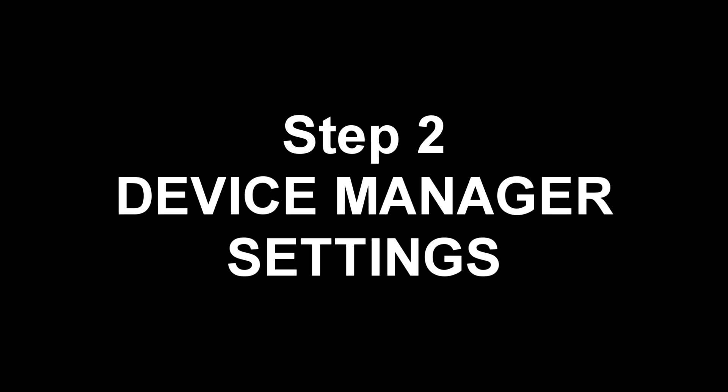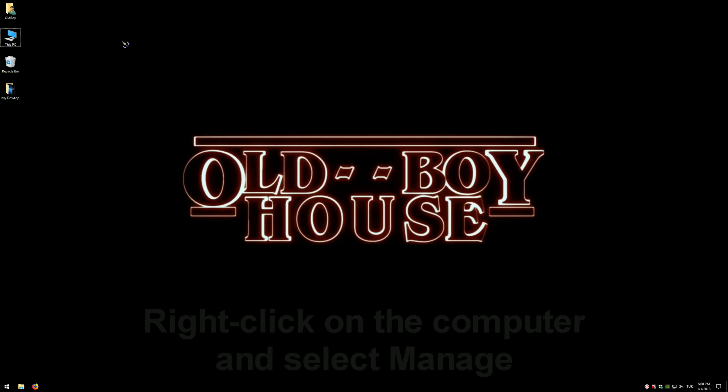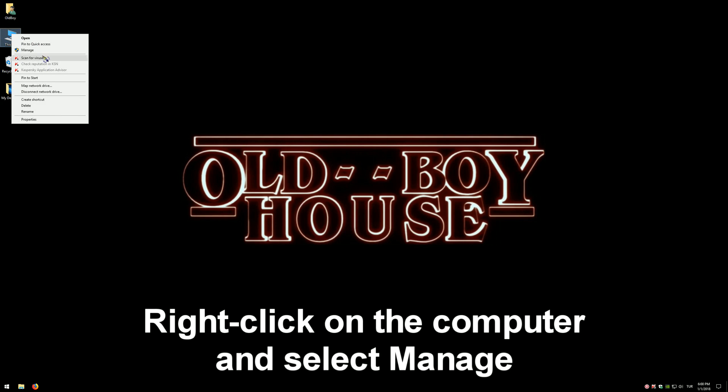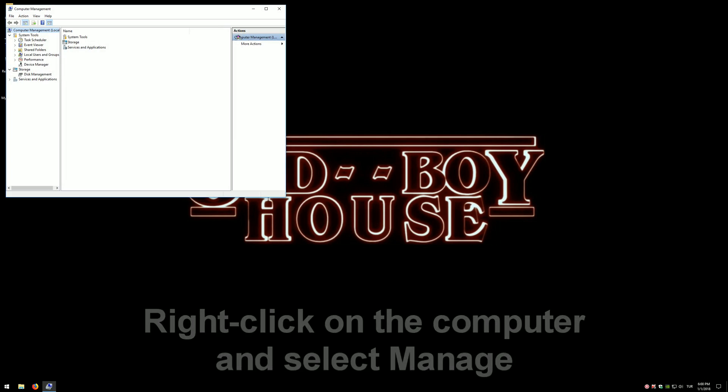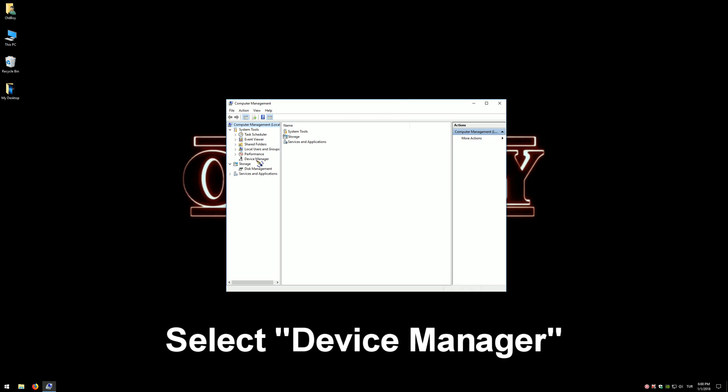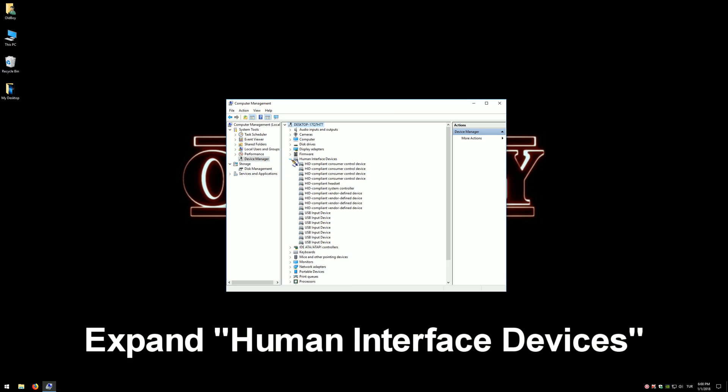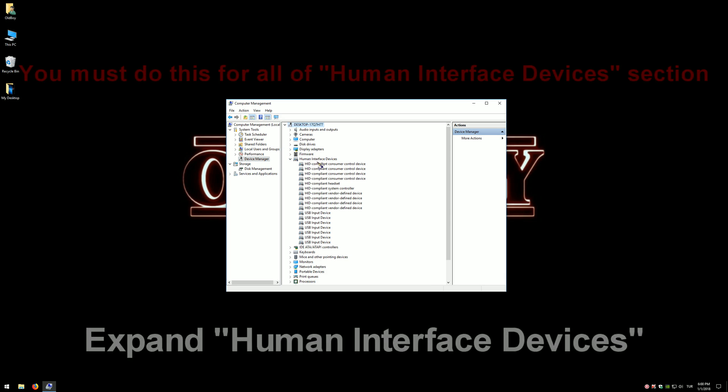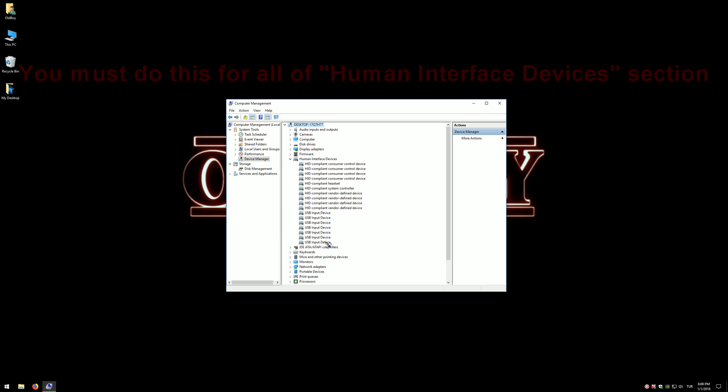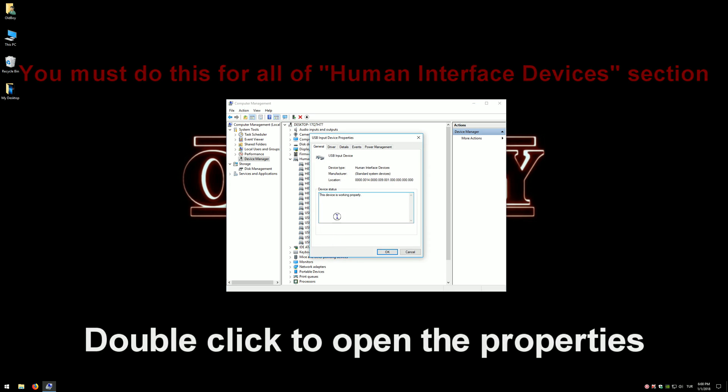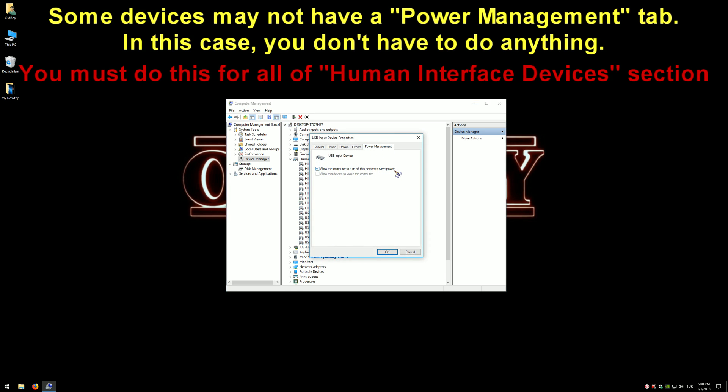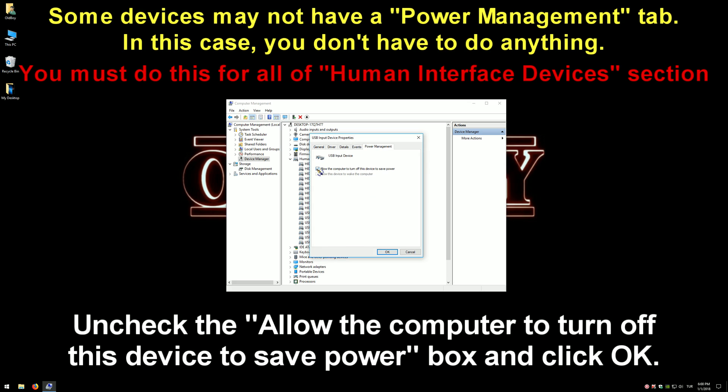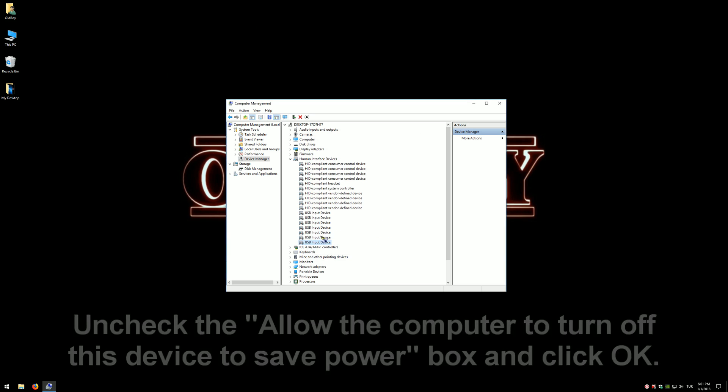Step 2: Device Manager settings. Right-click on the computer and select Manage. Select Device Manager from the left of the pop-up window. Now go to the right side and expand the Human Interface Devices section. I'll show it once as an example, but you will do this for all devices in this section. Right-click to open Properties, switch to the Power Management tab, and uncheck 'Allow the computer to turn off this device to save power.' Click OK.